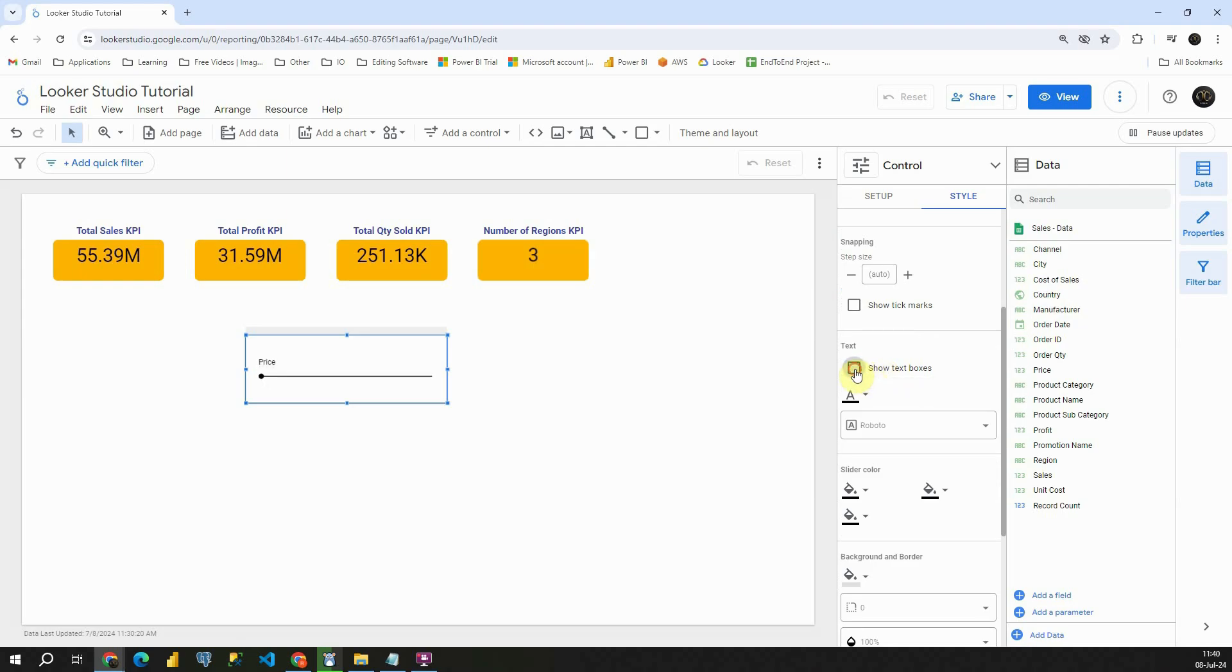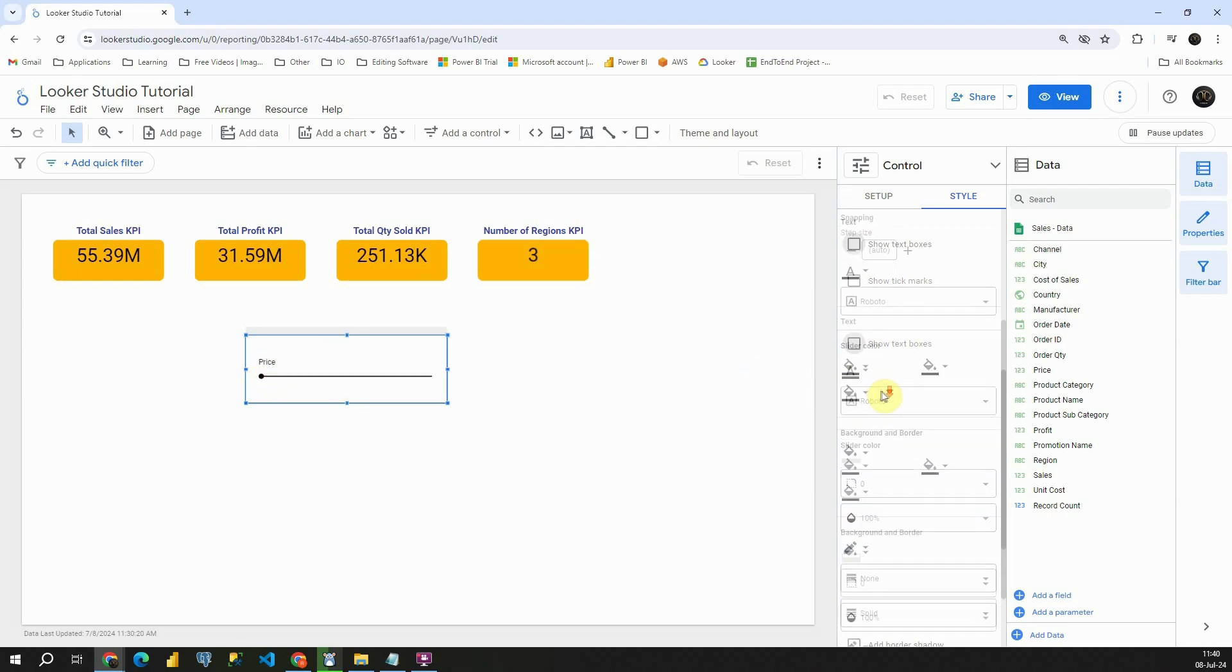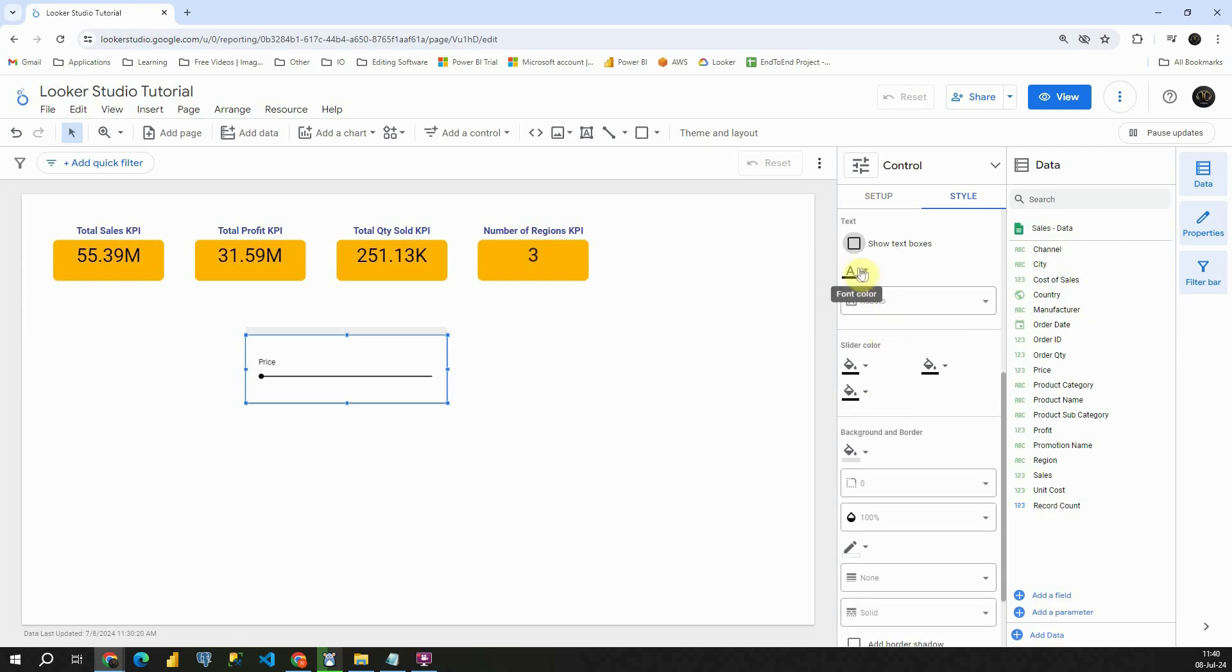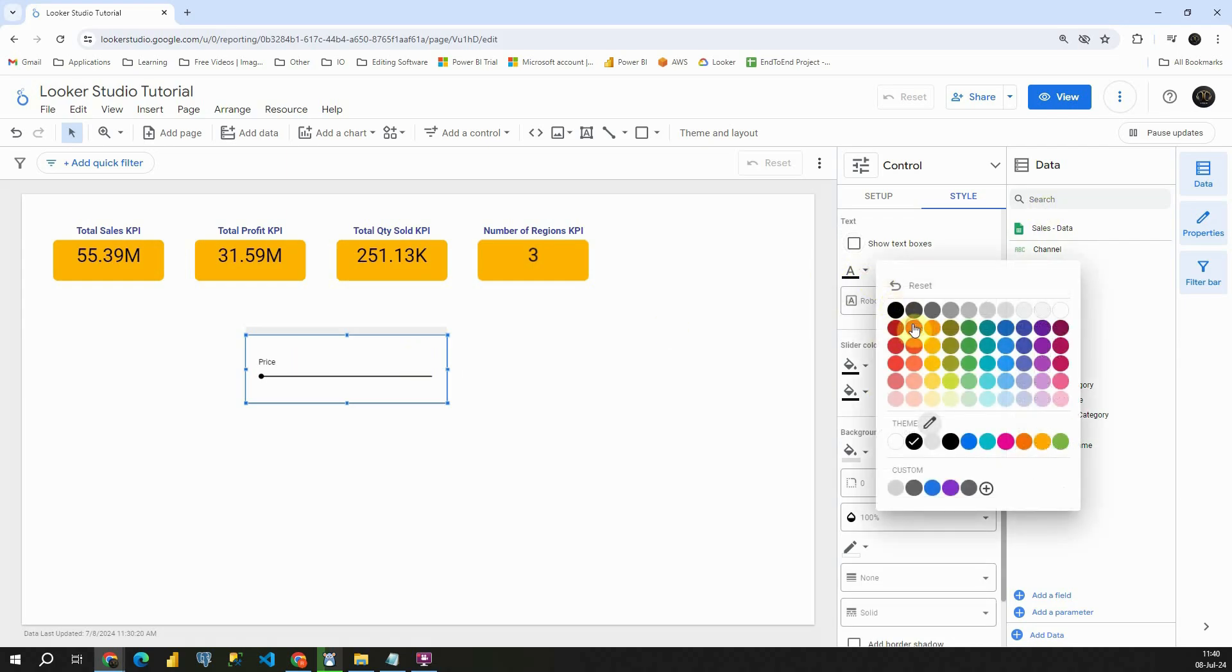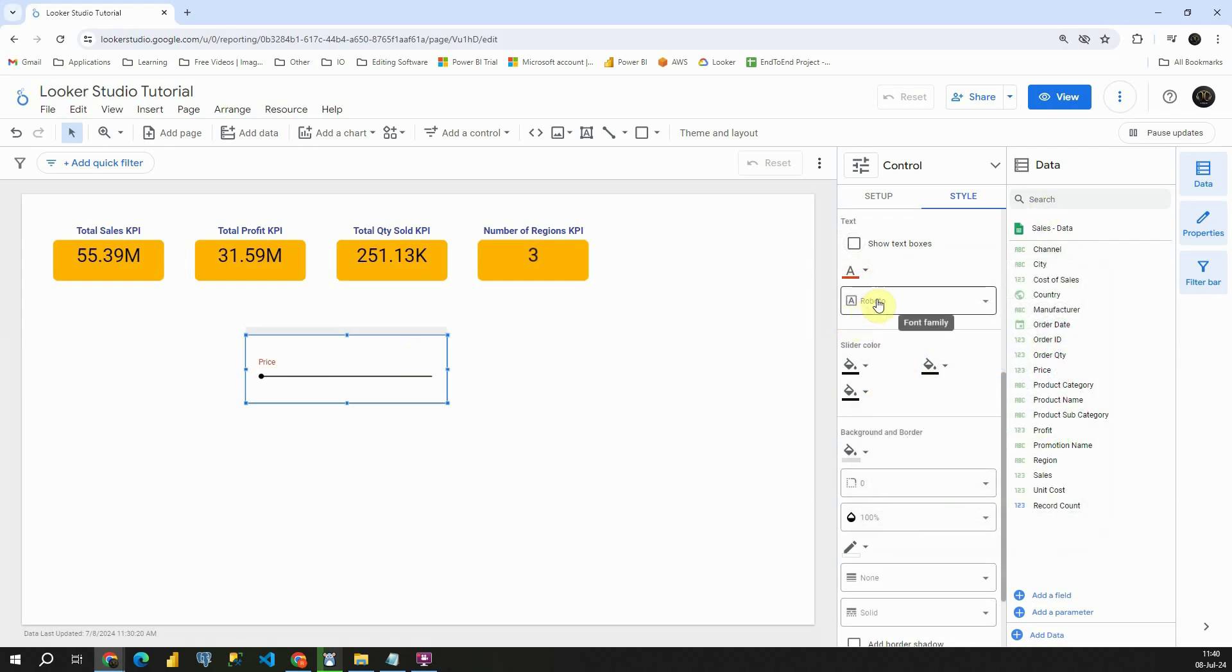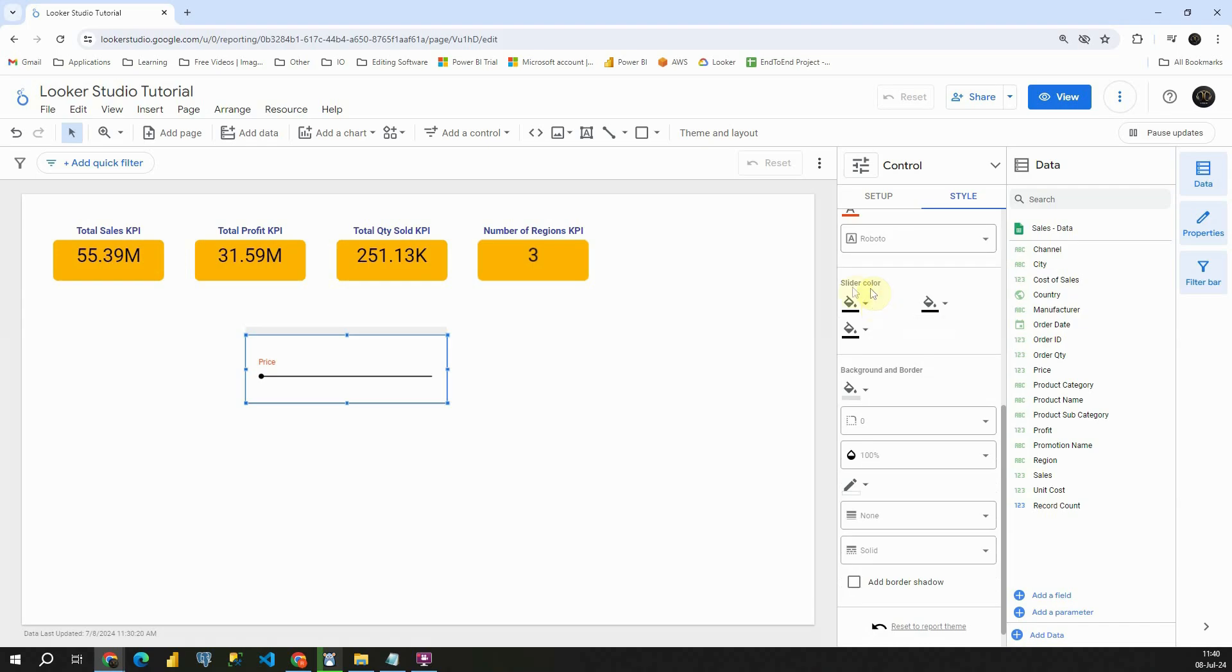Let's uncheck this. That way we will not be able to see this number. Also, we have some text options. We can modify this text color. Let's try with this one.